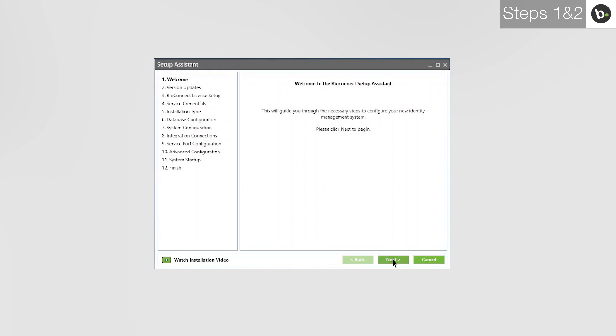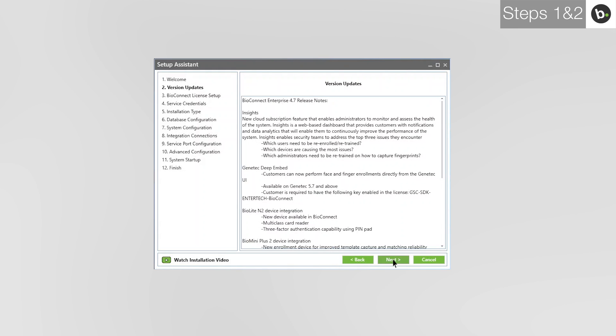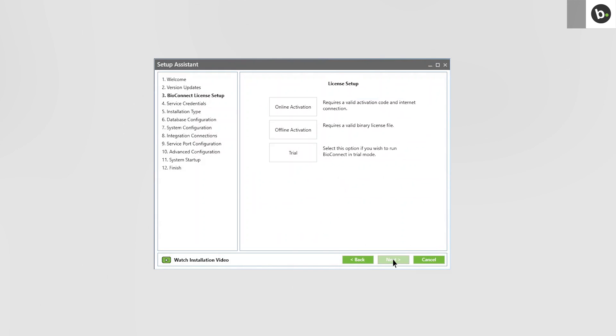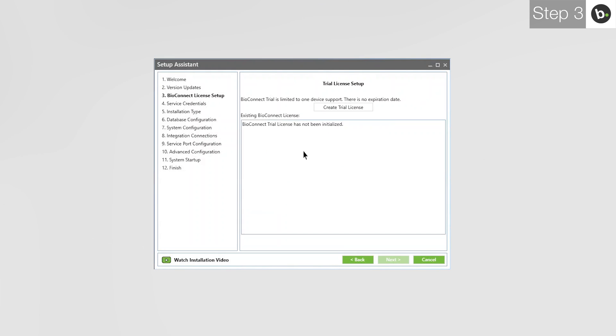Click Next. This page lists the latest features and improvements made to BioConnect in the version you are using. Click Next. To learn how to license BioConnect with an online or offline license, watch our video on licensing the software. For this video, I'll be using a trial license.